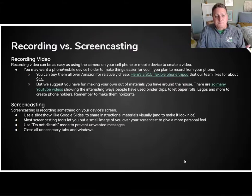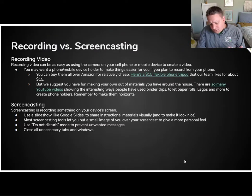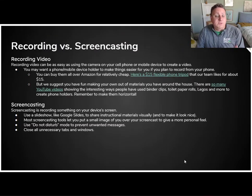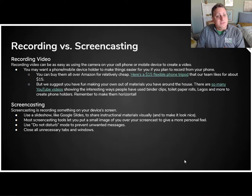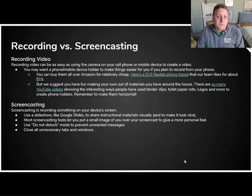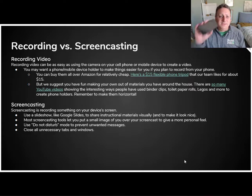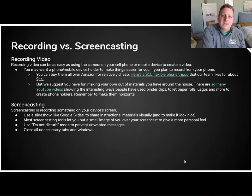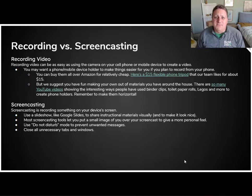We're going to start out this unit by looking at the difference between recording and screencasting, and then we're going to get our hands dirty and actually record something. Recording video can be as simple as just grabbing a phone out of your pocket and recording what's happening in the environment. You can record your instruction just the same way.